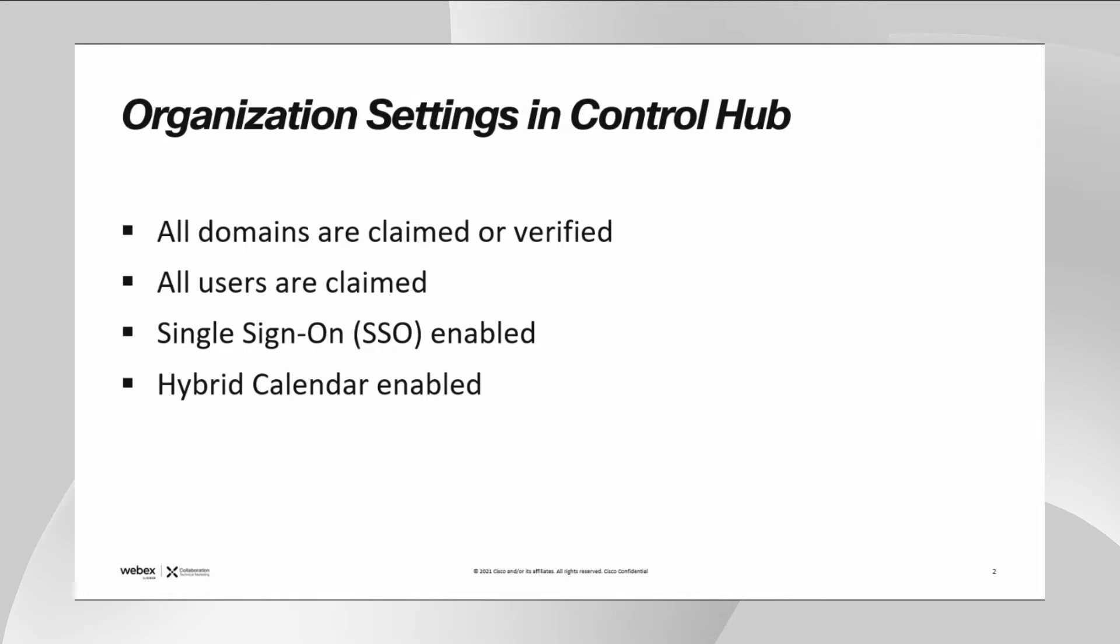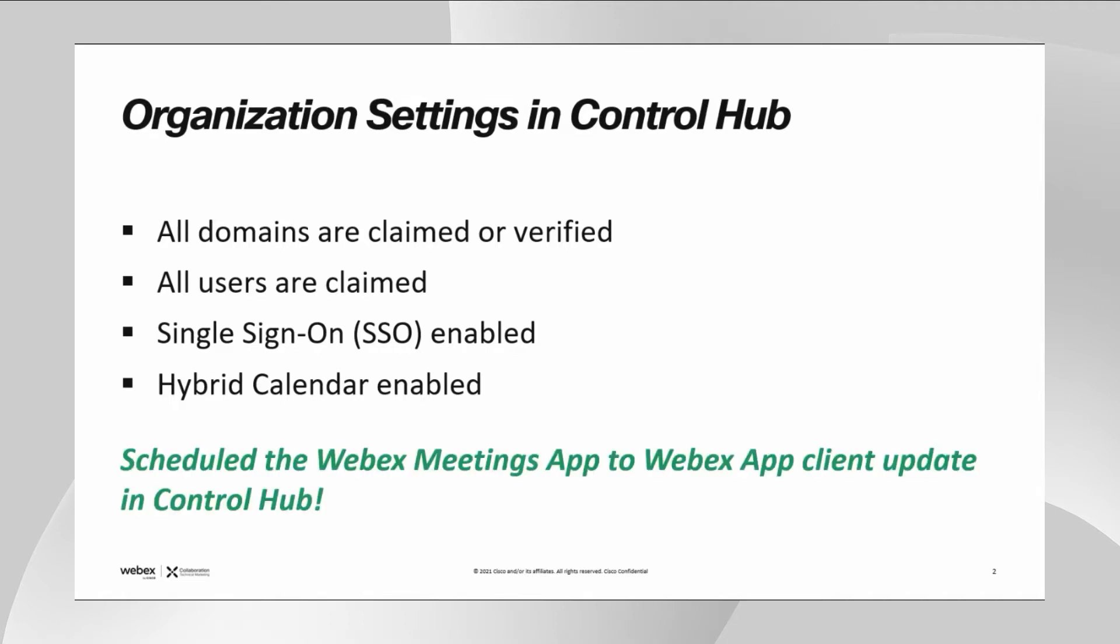First of all, their domains are claimed. All their users are claimed as well. Both the SSO and the hybrid calendar service are enabled. In addition, the control hub admin has already scheduled the time when the Webex meetings app will be updated to the Webex app for their users.